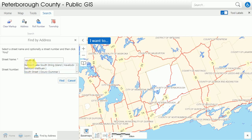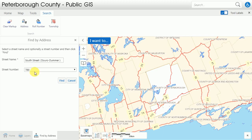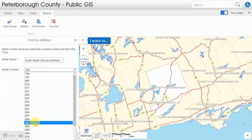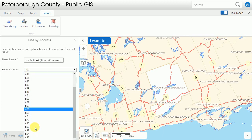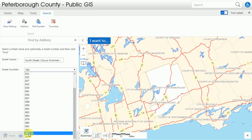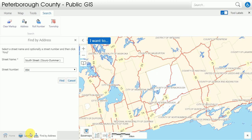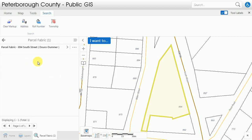It'll locate 'South' anywhere within the body of the text, so you'll see that South Street and South String Island, Belmont Lake South String Island, are both coming up. Select the one I'm interested in and then all of the available addresses on that street will become visible. I'm going to select 894, click find, and the address I'm interested in will be brought up on the map.